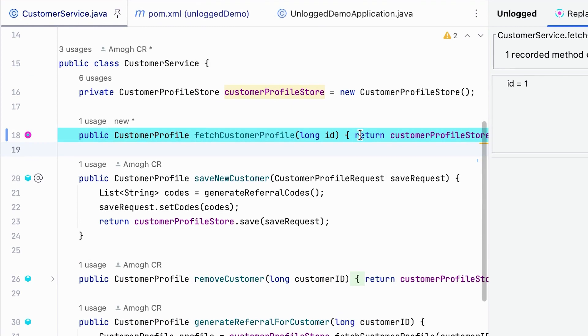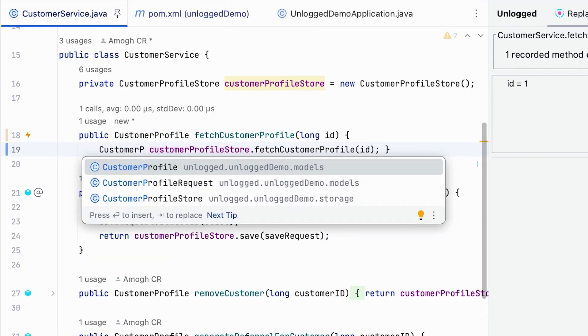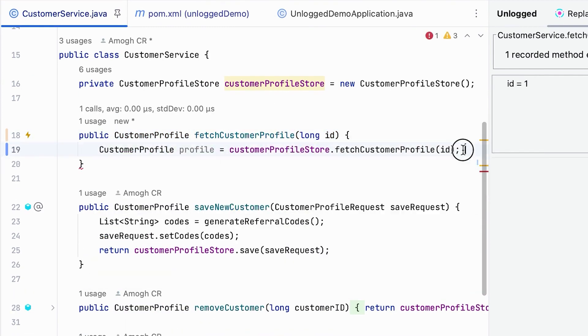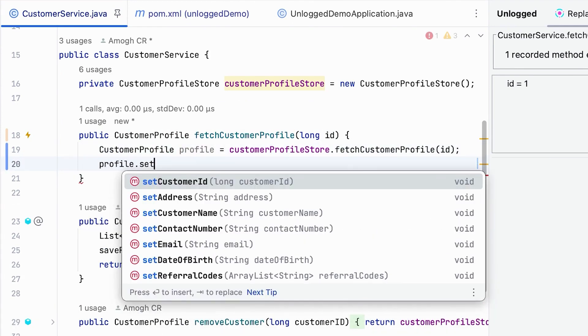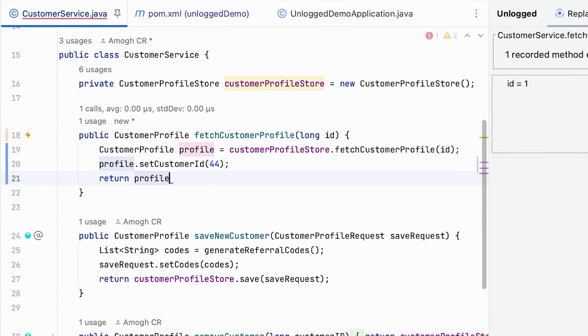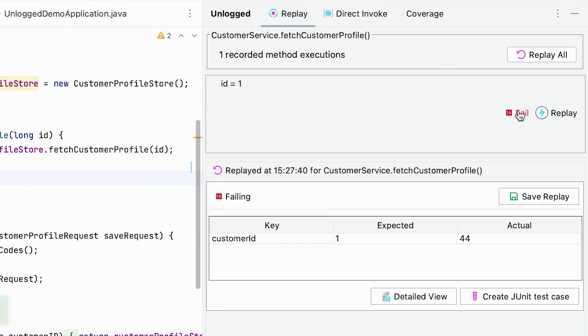Now when you make a code change you can see the bolt icon. This means that the method is changed and needs to be replayed. Let me click on it. Now it hot reloads this change into the running process and replays all the candidates and shows their execution result.